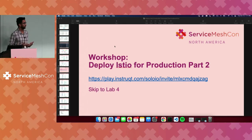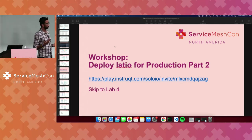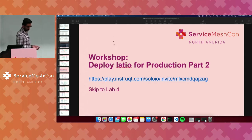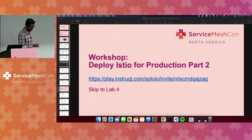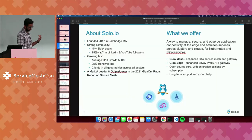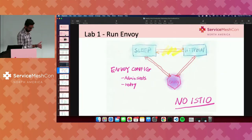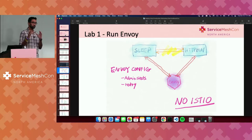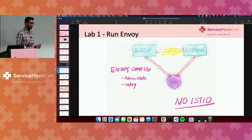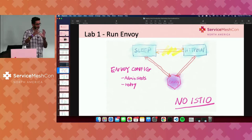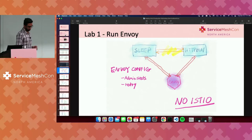Then we switched gears a little bit to talking about how to deploy Istio for production. So in Part 1 of our lab, we used the Instruct platform to launch our lab, and then we deployed the Sleep service and the HTTP bin service — just two apps with no Istio. And we deployed Envoy not as a sidecar, but as its own pod running just like your Sleep and HTTP bin. We showed how you can use Envoy as an independent gateway. Then we started adding services to the mesh.